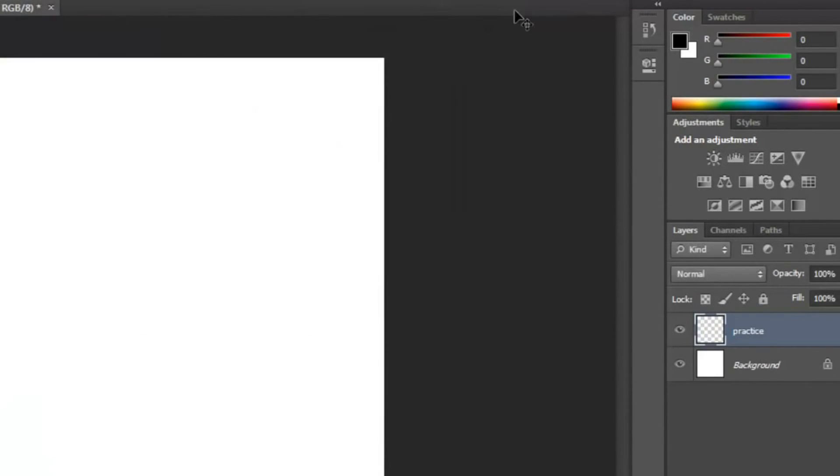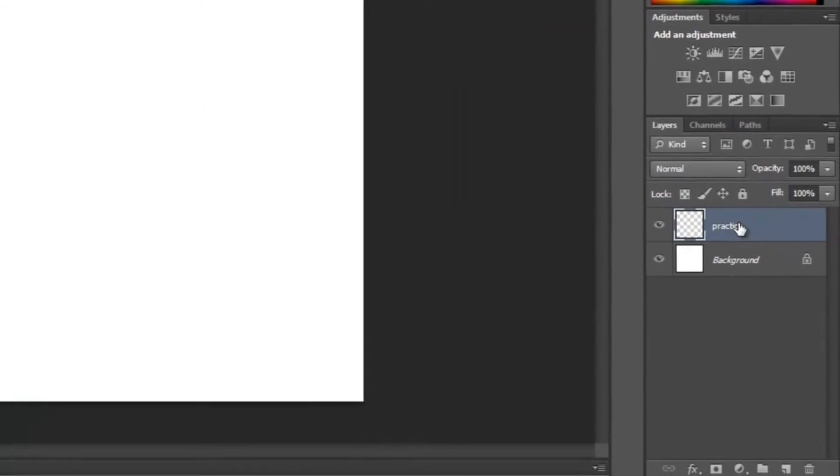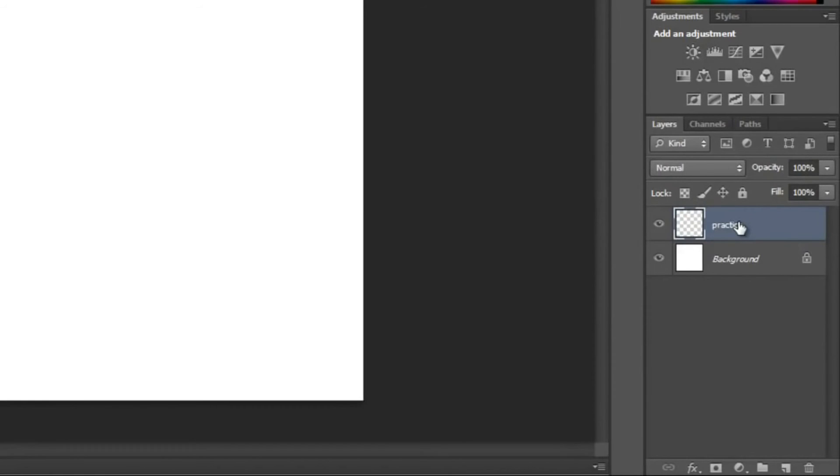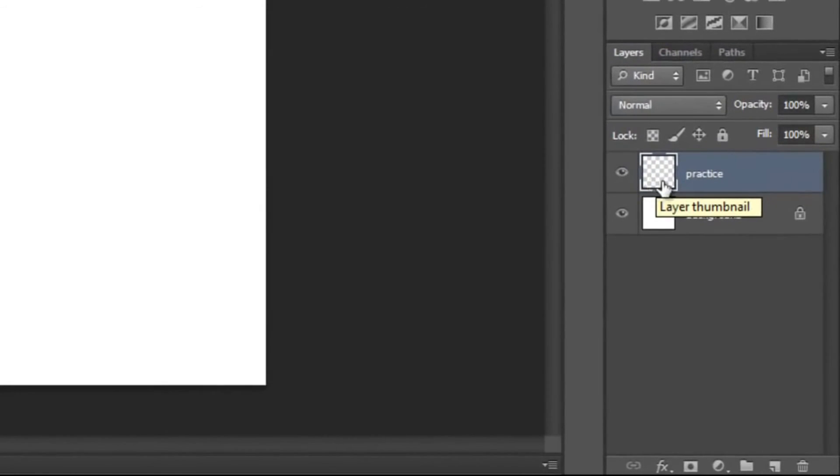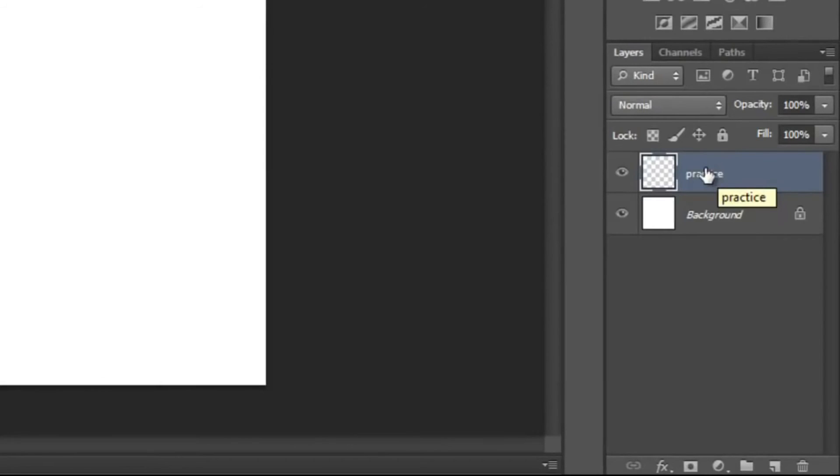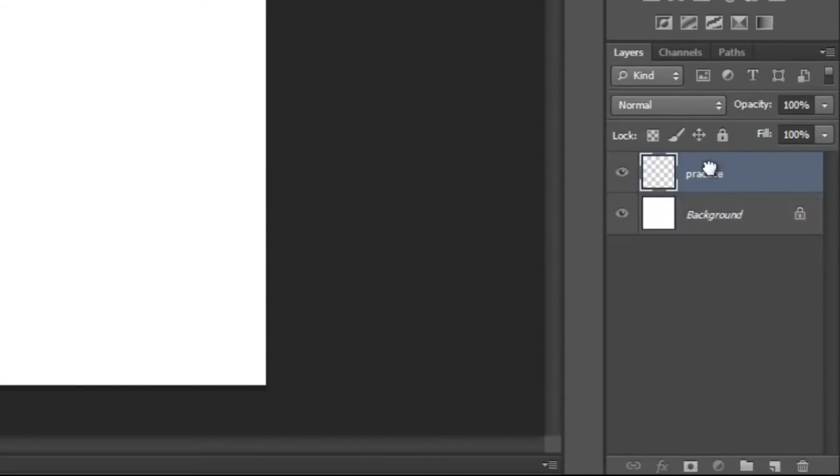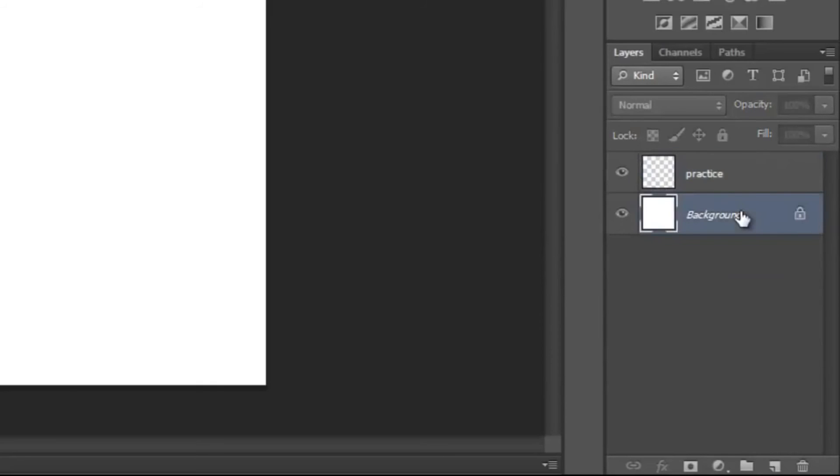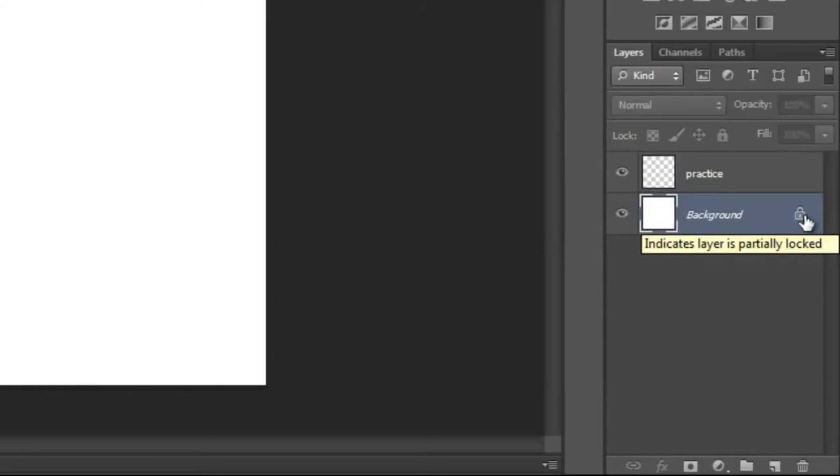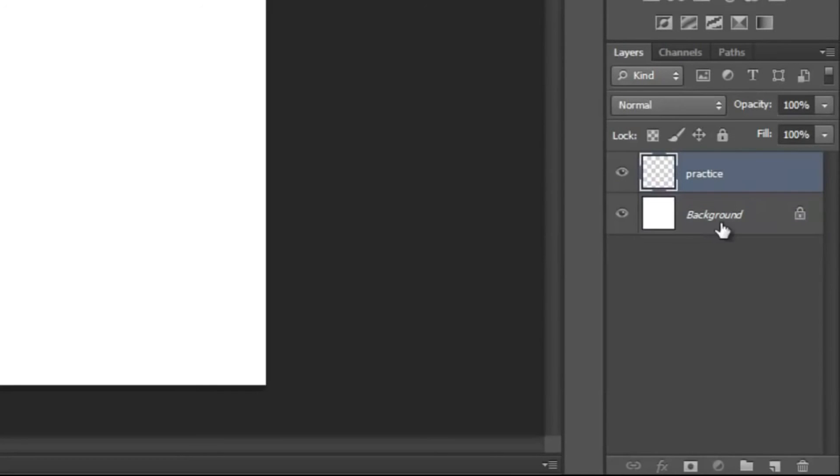Okay, so sometimes you may want to move one of these layers below the other one. But if you see here, for some reason it's not letting us move this layer below the background layer. Now why that is, is because this layer has been locked. Normally when you start a new document, the background layer is normally going to be locked. So if you want to move this layer below the background layer...